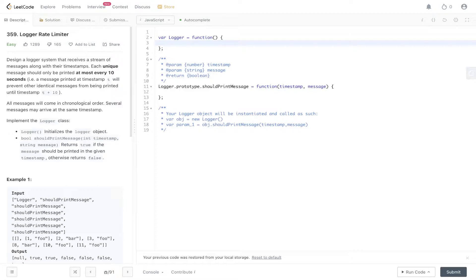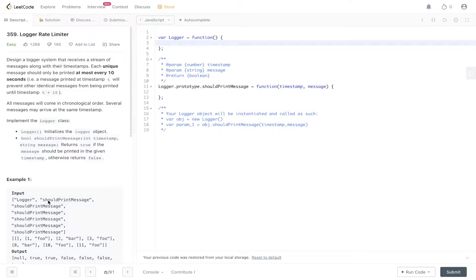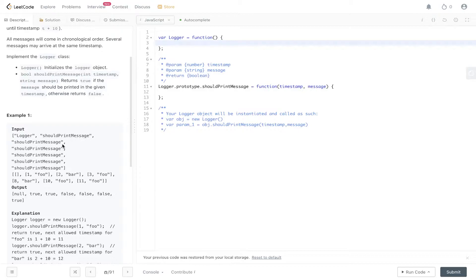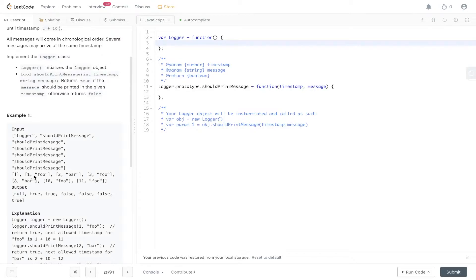Implement the logger class. Logger initializes the logger object. Bool should print message returns true if message should be printed in the given timestamp, otherwise return false. In example one, we have an input which runs logger and it runs should print message a number of times. Underneath we have what is being printed, so we have an initial value which is the timestamp and a second value which is the message.